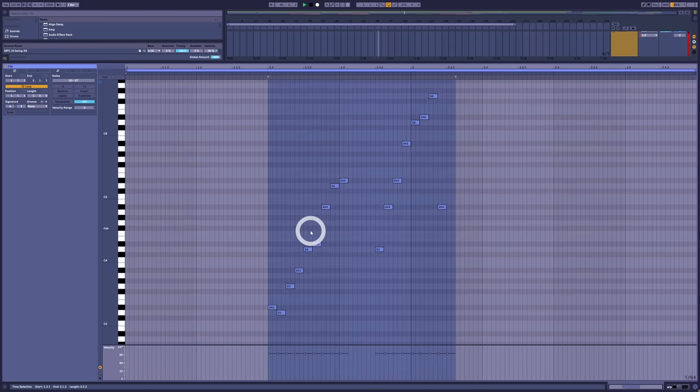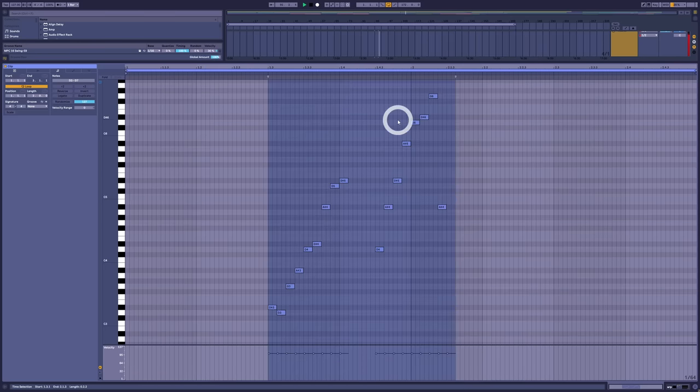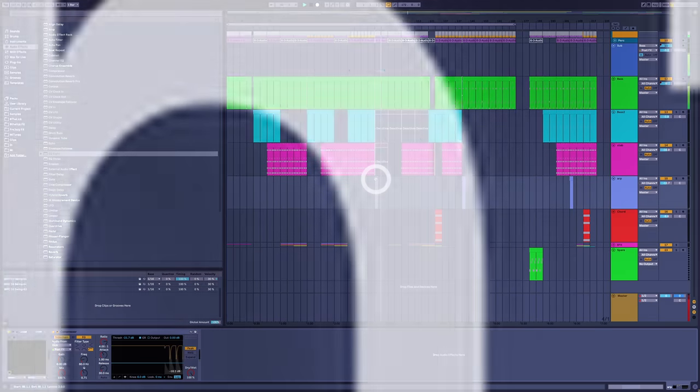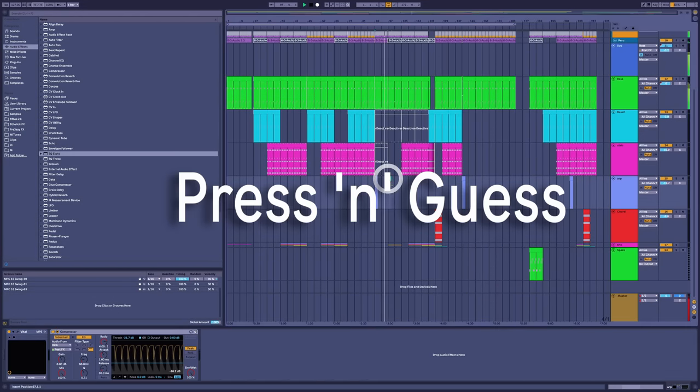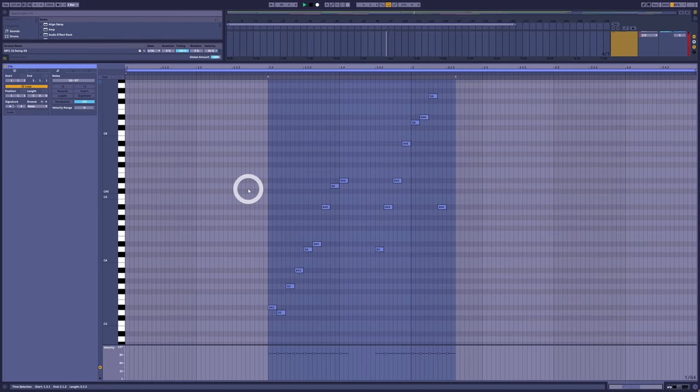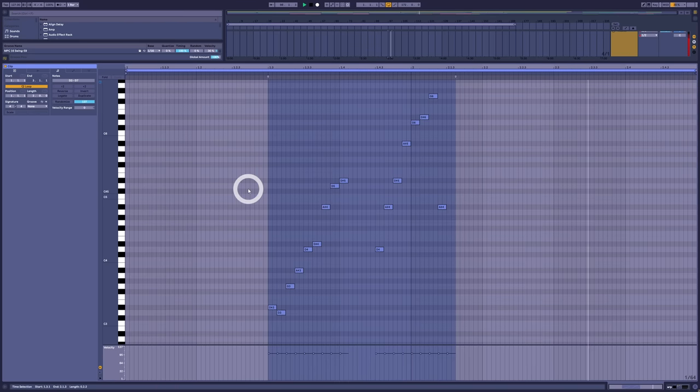No, I'm pretty sure this track was made with a method I like to call press and guess. Again, I don't mean bad by that. That's not a pejorative term. Press and guess is just as valid as any other artistic approach. Some of the greatest tracks in history have been made this way.